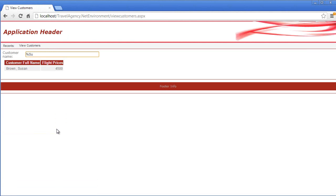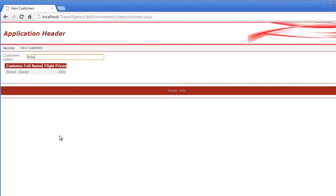Every time we change the variable value, the grid is automatically loaded again with the data that comply with the new filter condition.